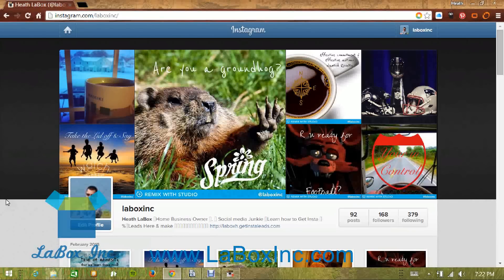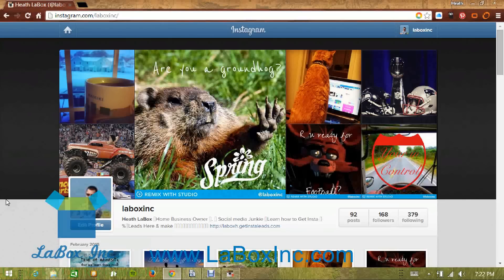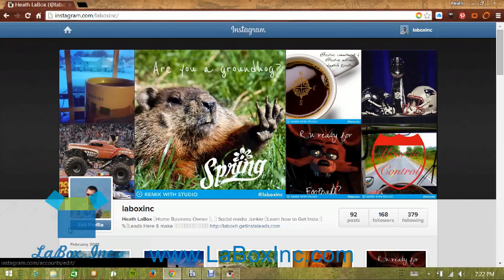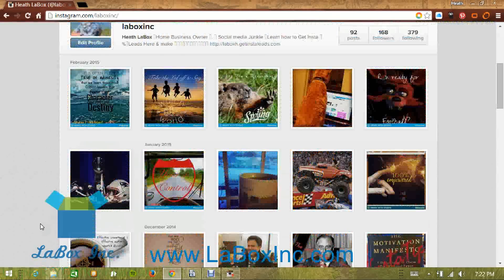Now if you've used Instagram, you know you can check on your laptop computer as far as number of followers you have, how many people you're following, edit your profile, like pictures, and comment back and forth — but you really don't have the option to upload photos from there. Typically that's just done straight from your mobile device such as your cell phone.